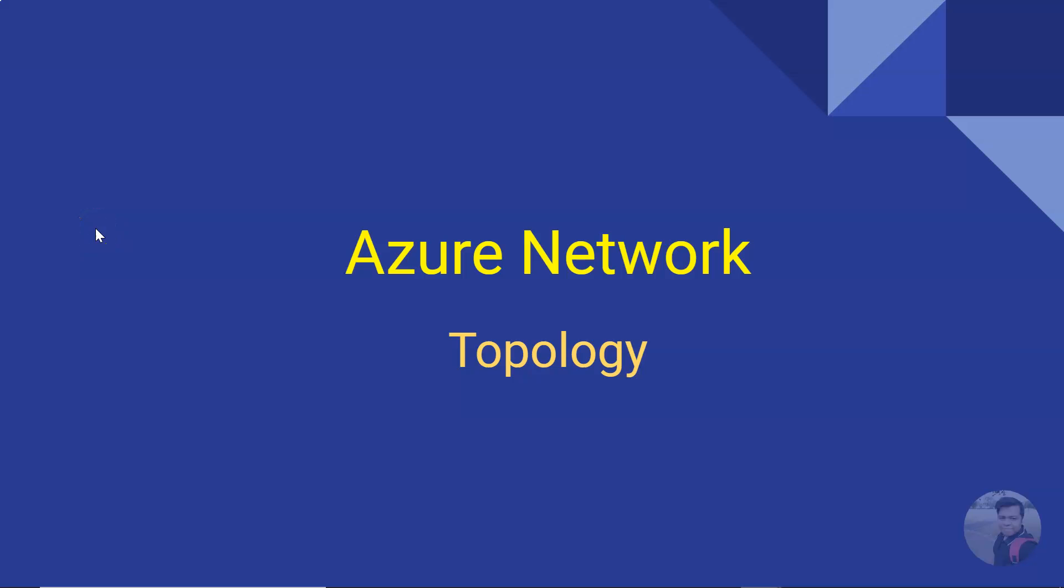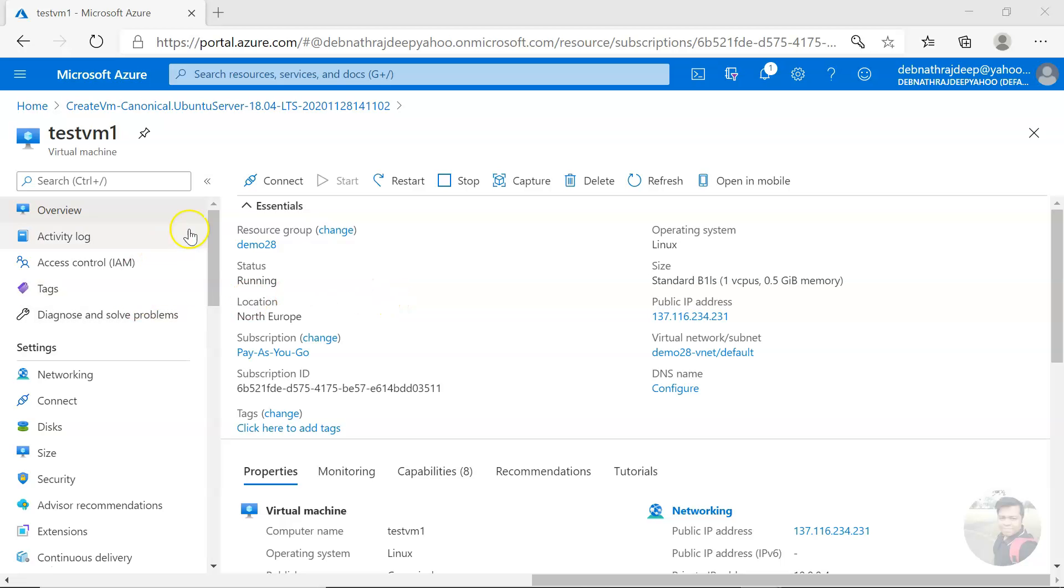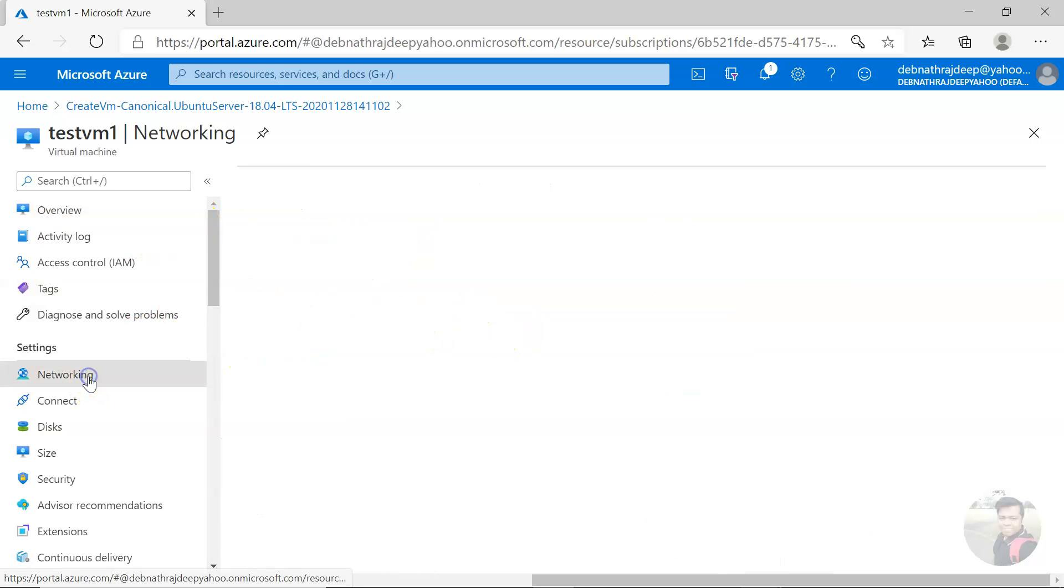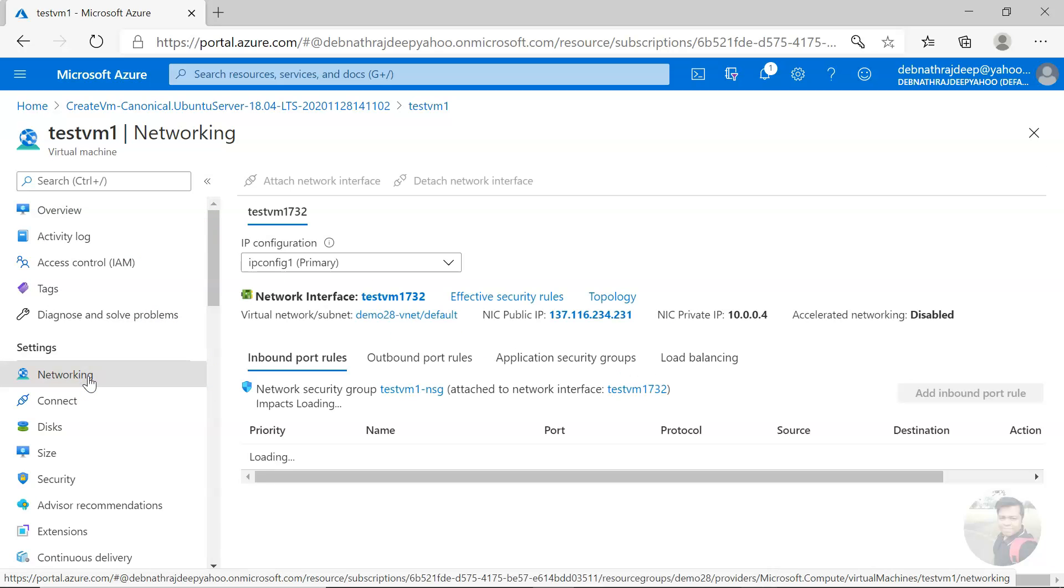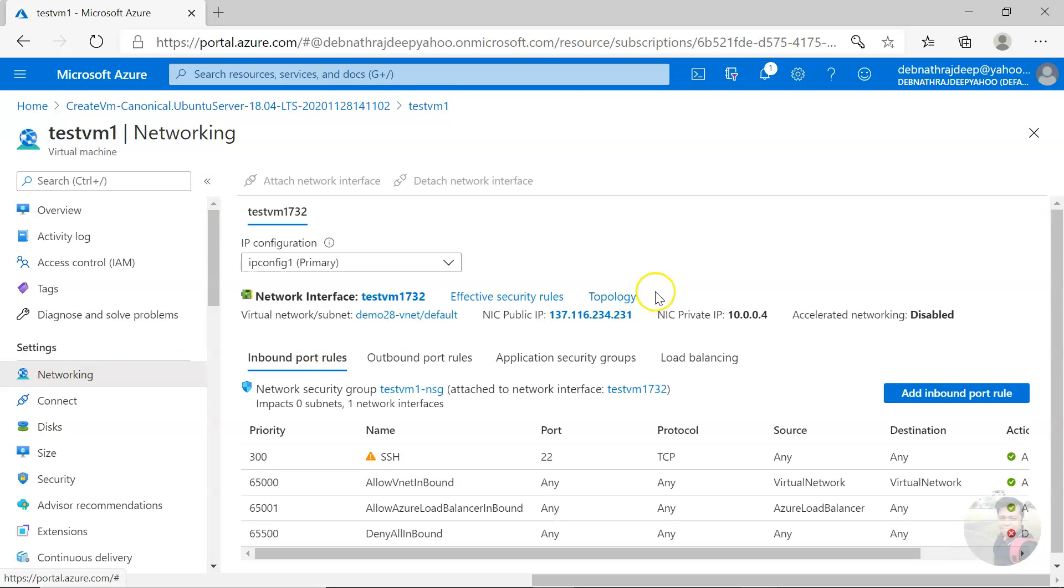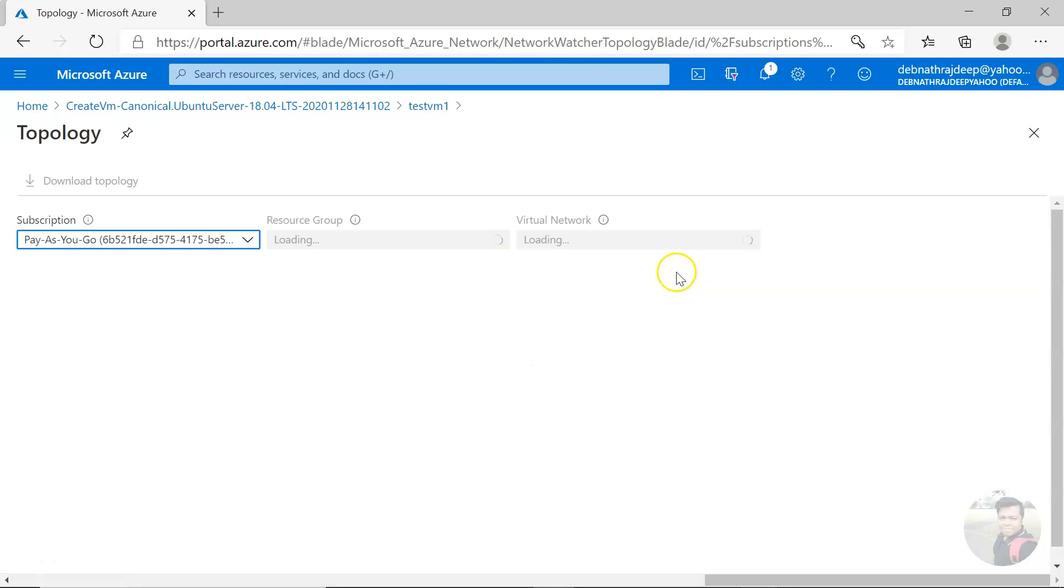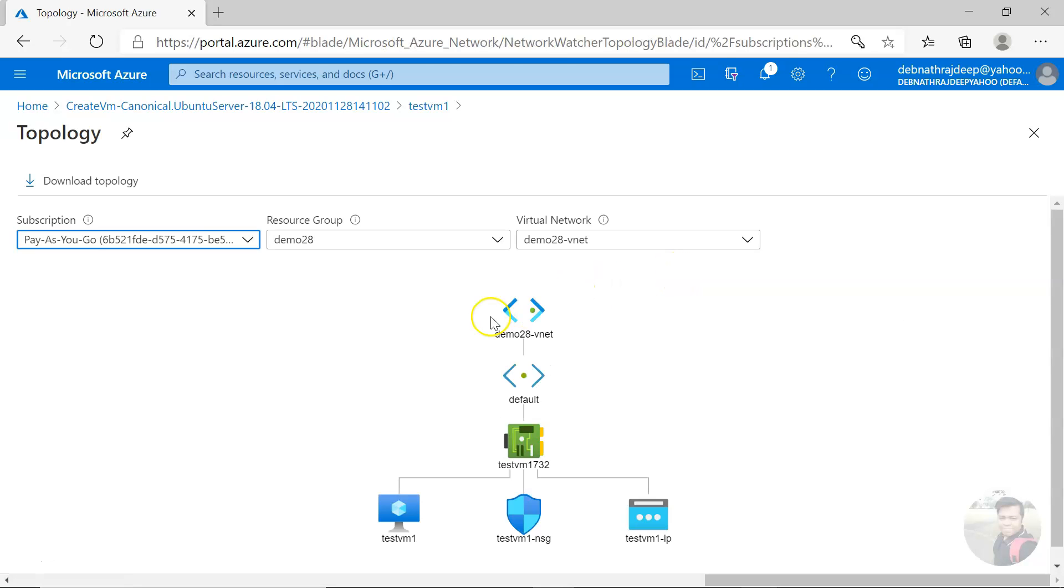Hello, good day friend. Today we'll be seeing Azure network topology, so let us see this in action. I am here in a virtual machine. If you go to networking and click on topology, you'll see this is the topology.